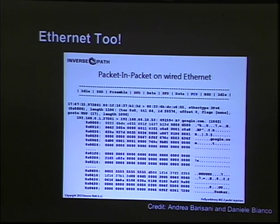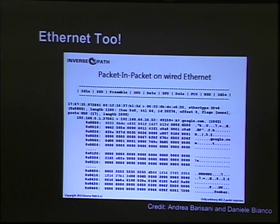In addition to doing packet-in-packet on wired ethernet, they could exploit a parser differential basically at the physical layer, so that — like a passive network tap, for example — they were able to craft packets that only certain NICs could receive. That's pretty awesome.